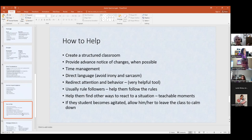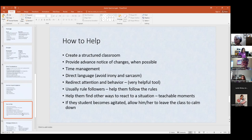Help them find other ways to react to a situation — those are teachable moments. If someone gets a little upset, refocus and look at it differently. If they become agitated, allow them to leave class, calm down, and come back when they're ready.